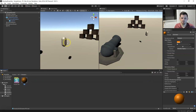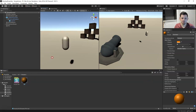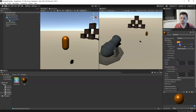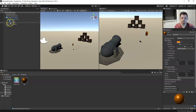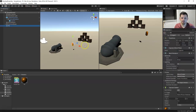Now all we need to do is drag this material right onto our pill. There we go. We can even make it a little bit more metallic. Awesome — so now we've got this pill set up.